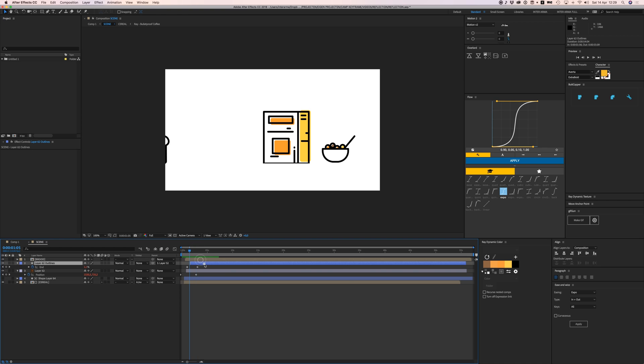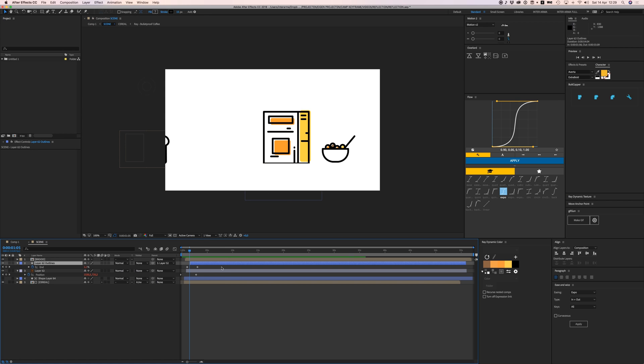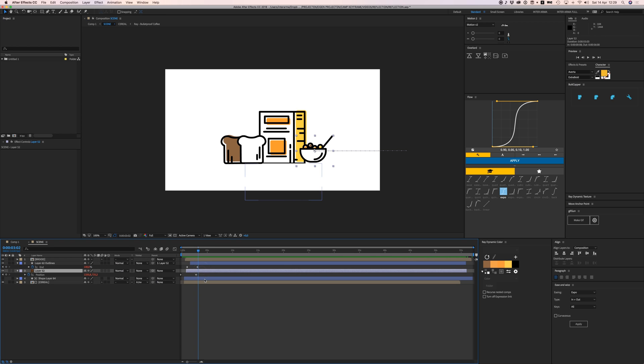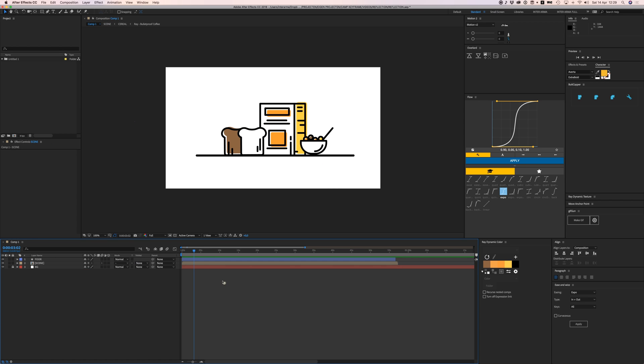I have these separate layers here. Let's show my layer controls: I have the cereal box, the bread, and the cereal bowl, and a mask for the cereal. All right, and that's one comp. We're going to duplicate that by pressing Command+D on the keyboard, so now we have a duplicate.